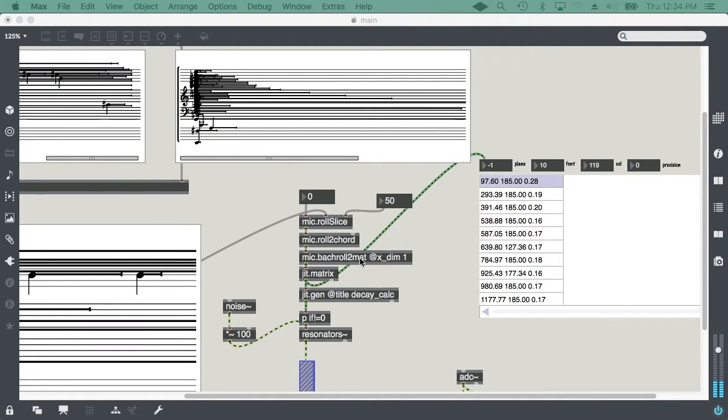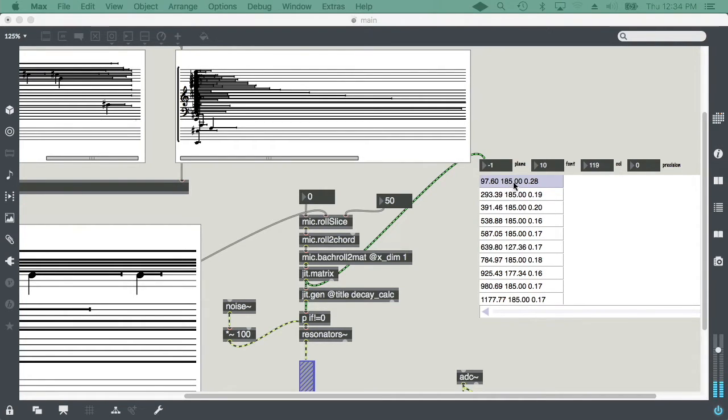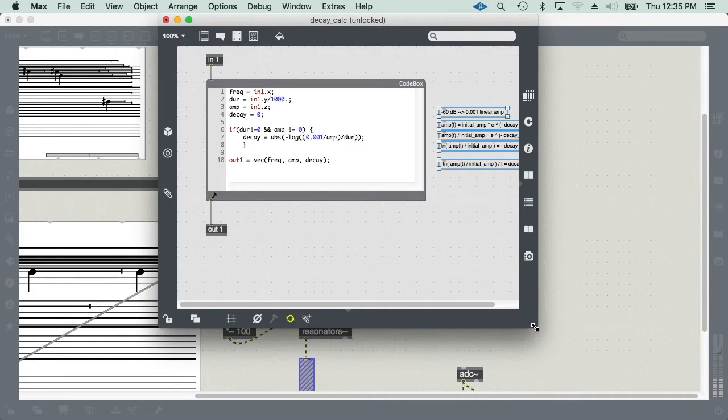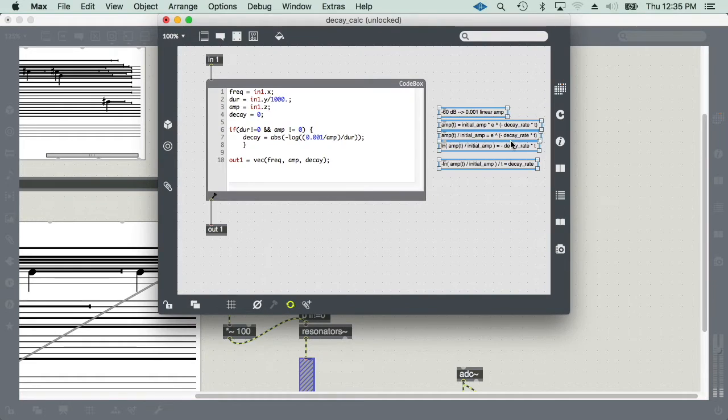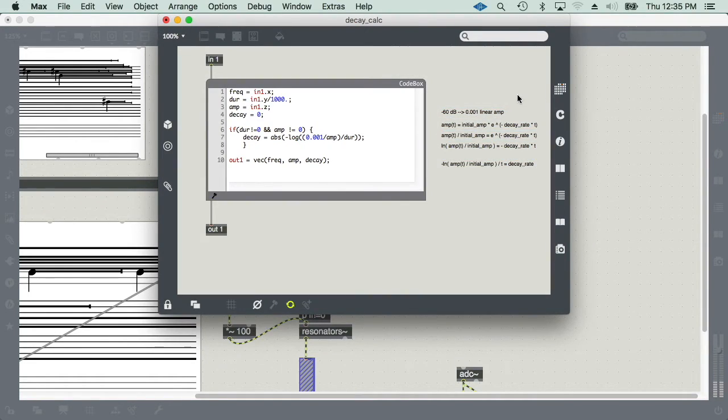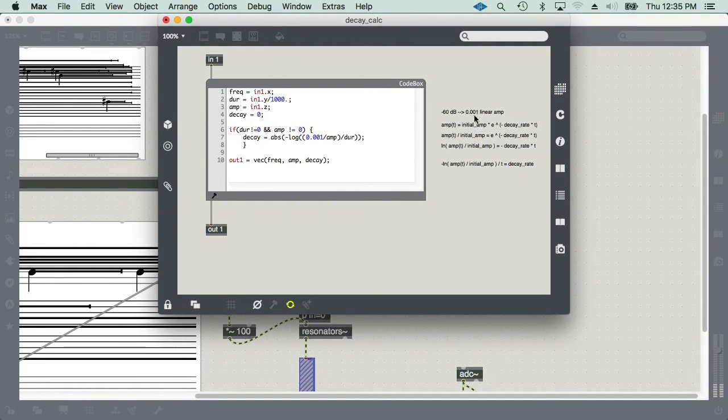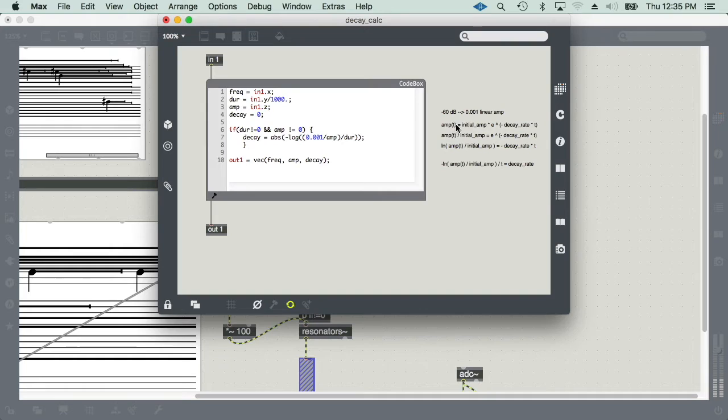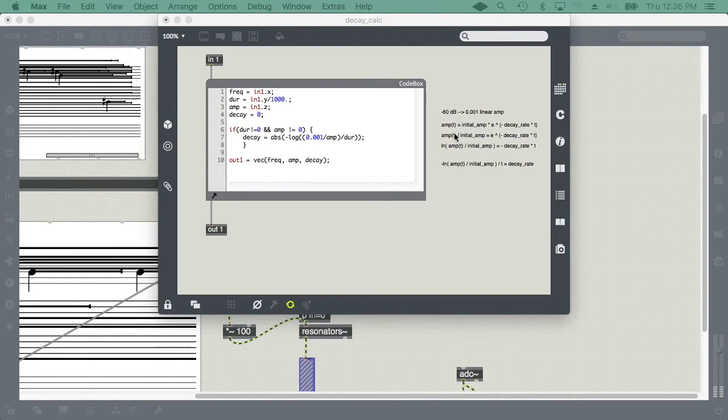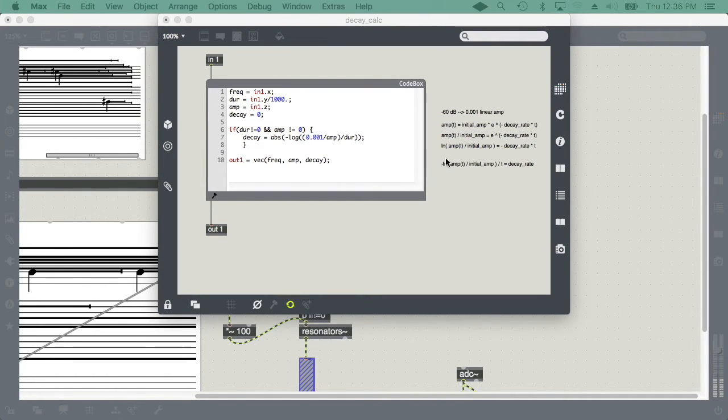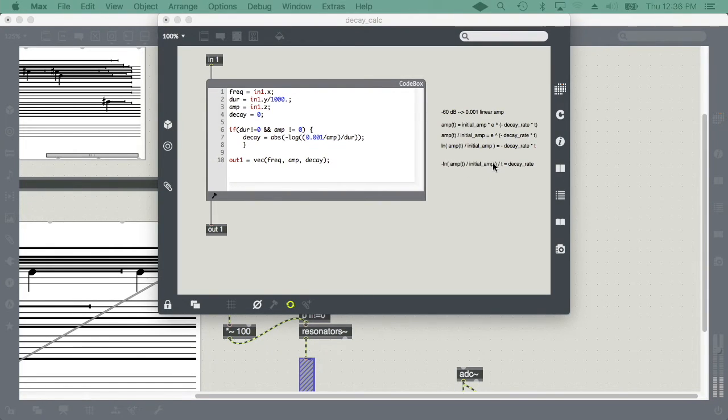From Bach roll to matrix object, I get the frequency, the length of the partial in milliseconds, and then the amplitude. Poking around the Max forum, I found the formula that's used to calculate the amplitude based on resonant model. The amplitude at time t, based on the decay rate and the initial amplitude. If I resolve this formula for the decay rate, then I get a way of calculating the decay rate based on the elements that I have.